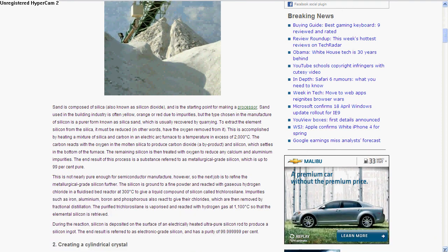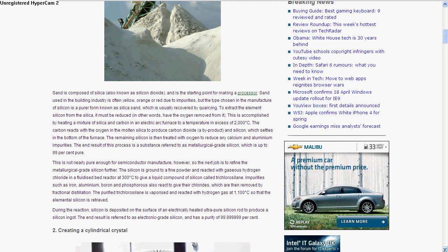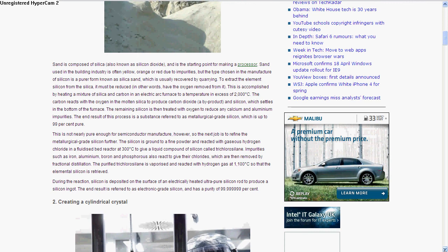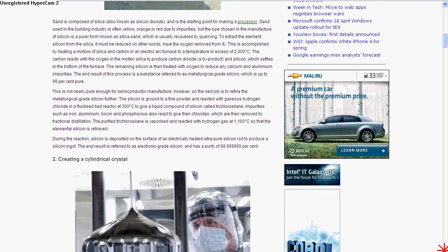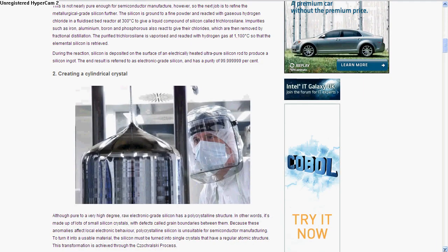They grind it to a fine powder and it reacts with hydrogen chloride in a reactor at 300 degrees Celsius, which gives them a liquid compound. Then they purify that down and remove the stuff through fractional distillation to get 99.99% pure silicon. Then they convert it into a cylindrical crystal.